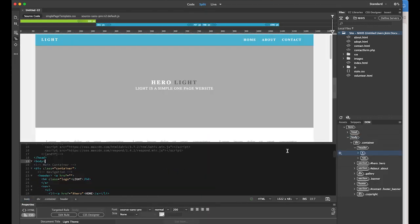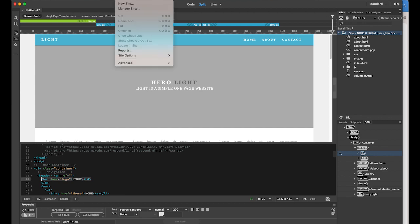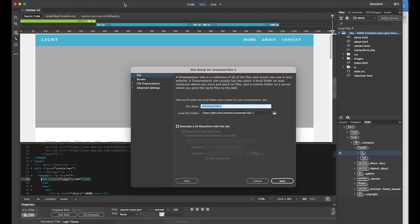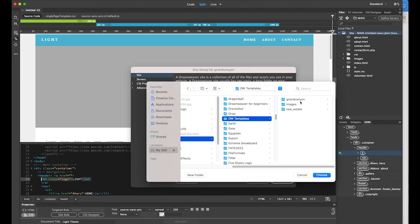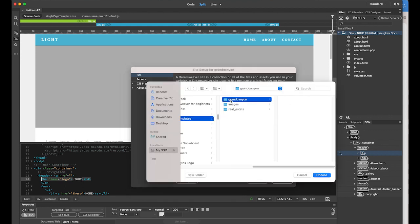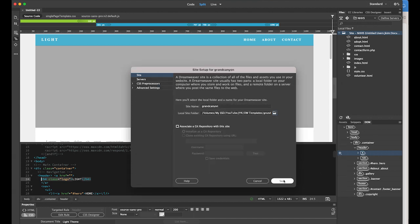Before we start, we need to define the site and the root folder. Go to Site and create a new site. I'm going to make this a Grand Canyon page, so let me name the site as Grand Canyon. My root folder is going to be the Grand Canyon folder, which is empty now. I'll choose it as my root and save it.